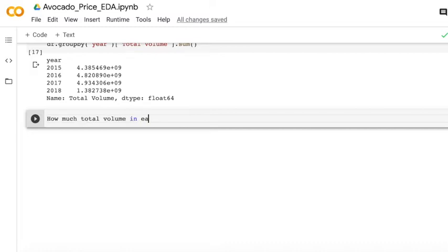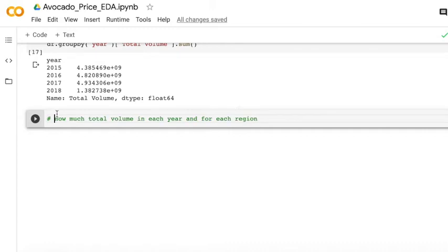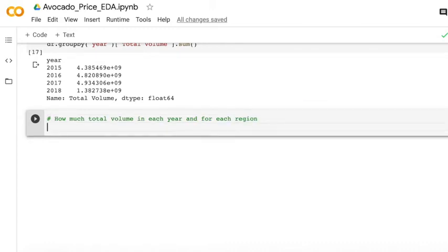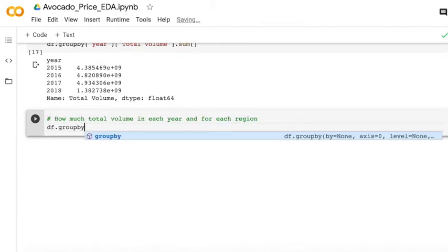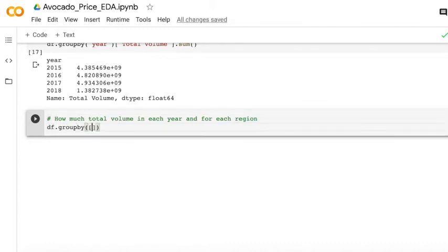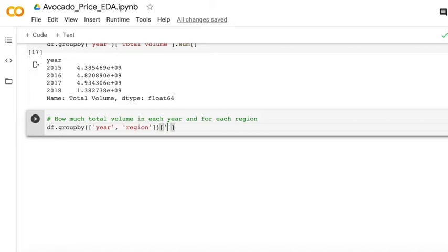You may be interested in how much total volume each year and for each region. So we can group by two columns. The first column is year and second is region. And then you can still use the total volume and sum it.